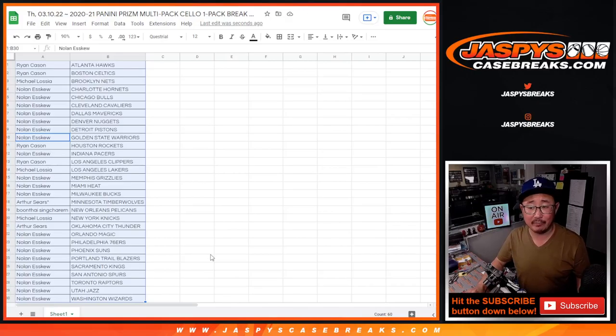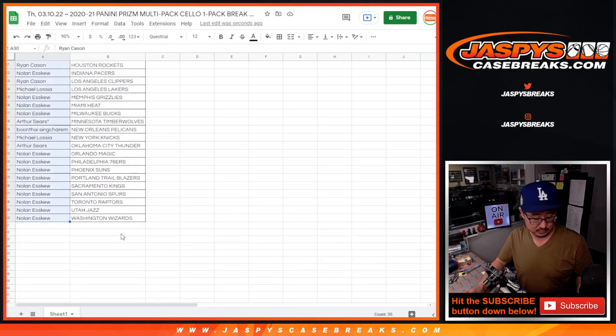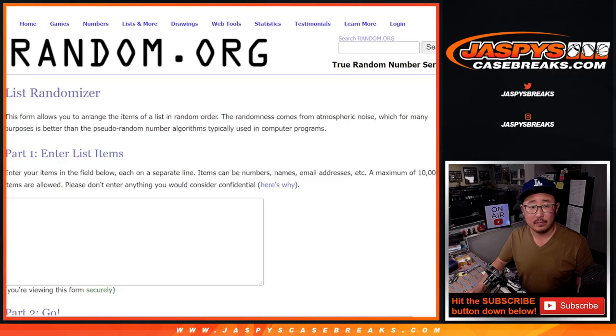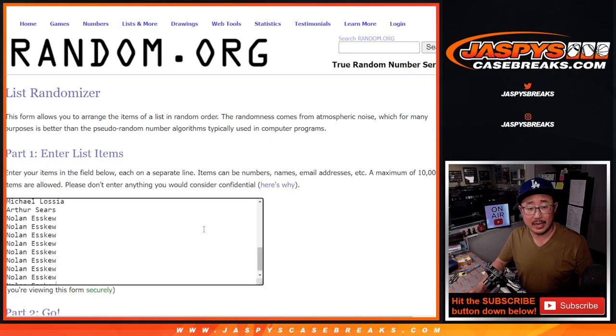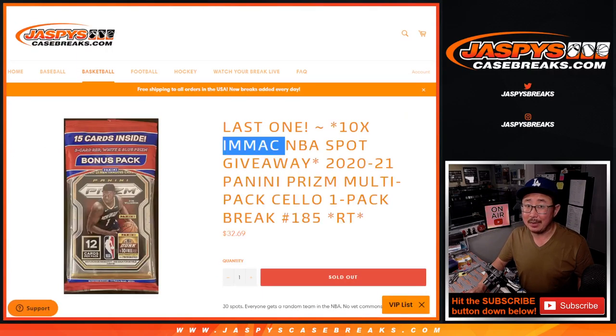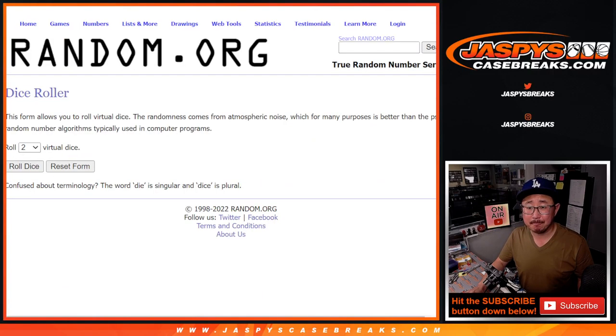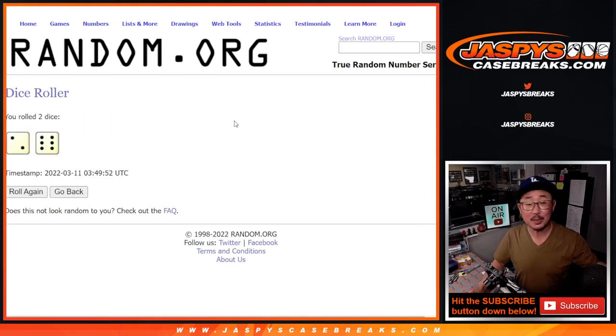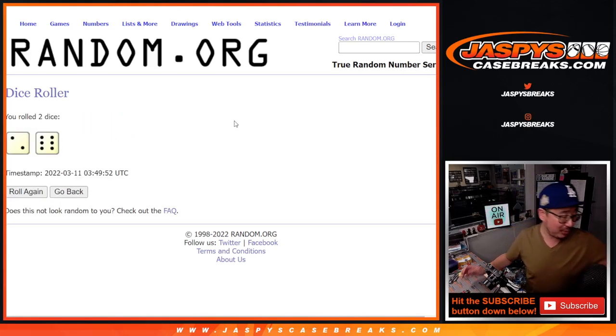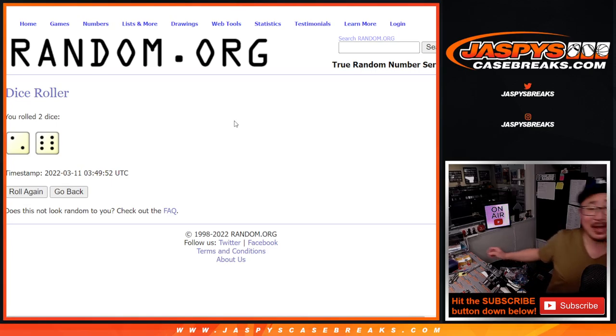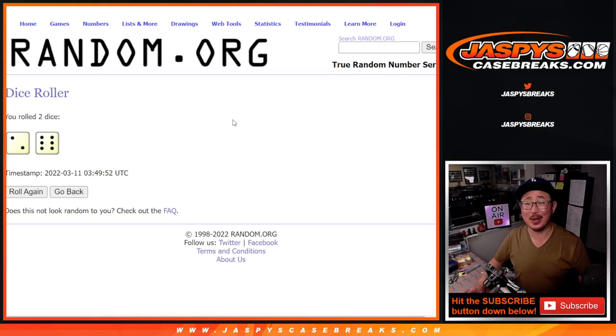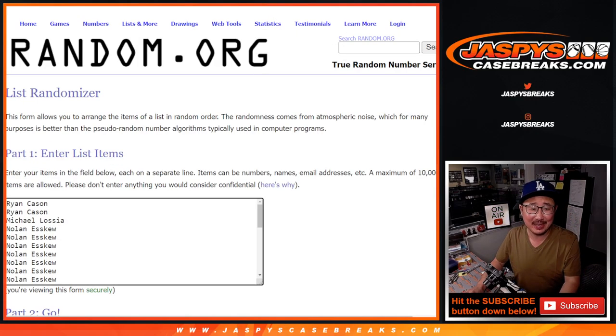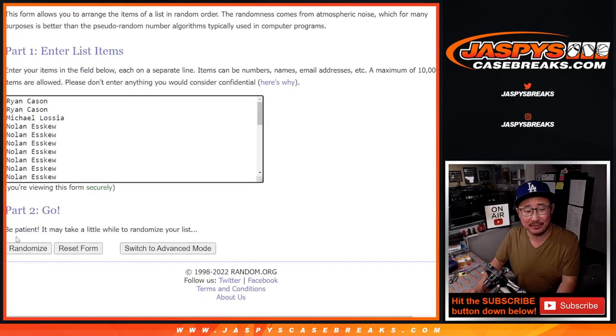New dice, new list. Top ten after eight. Been talking a lot this week, breaking a lot this week, voice is drying up. Two and a six, eight times. Top ten after eight.